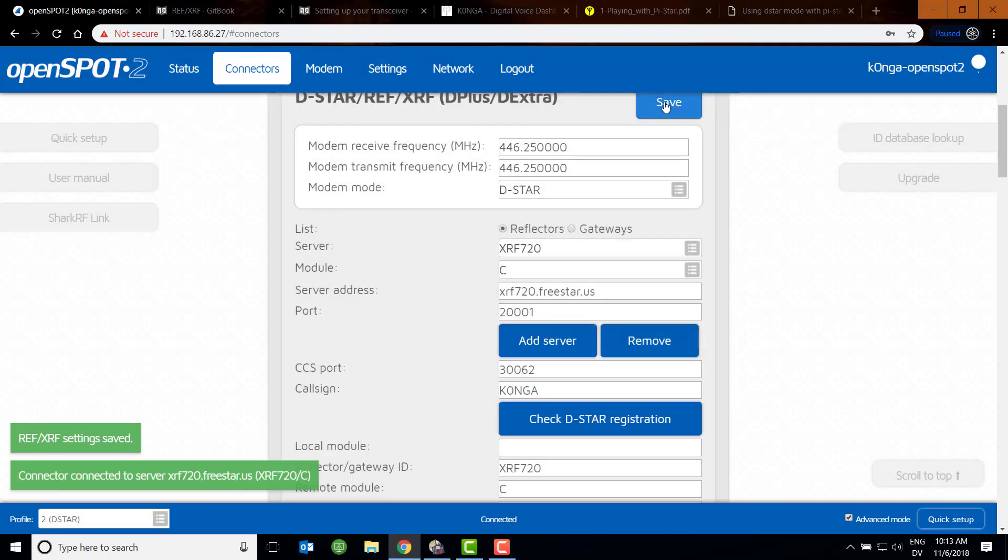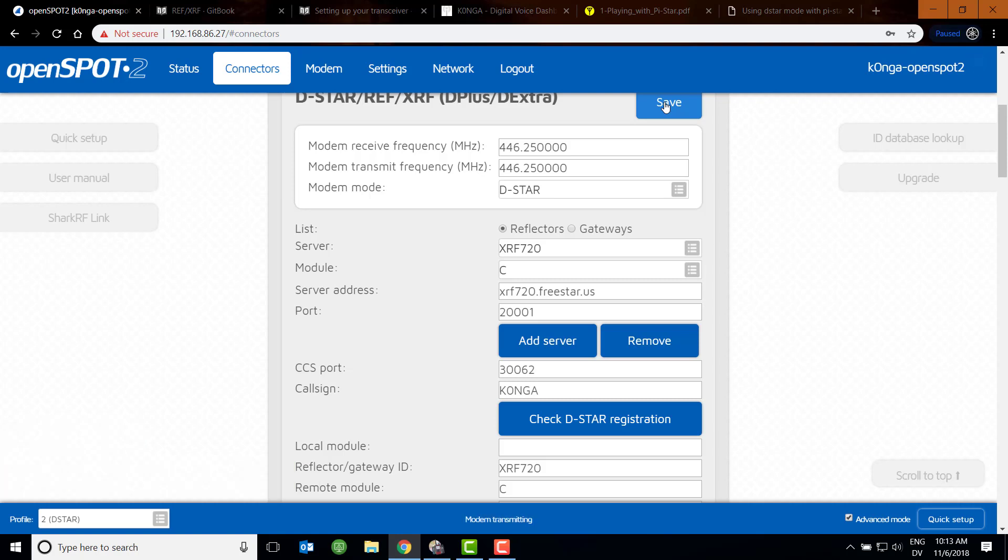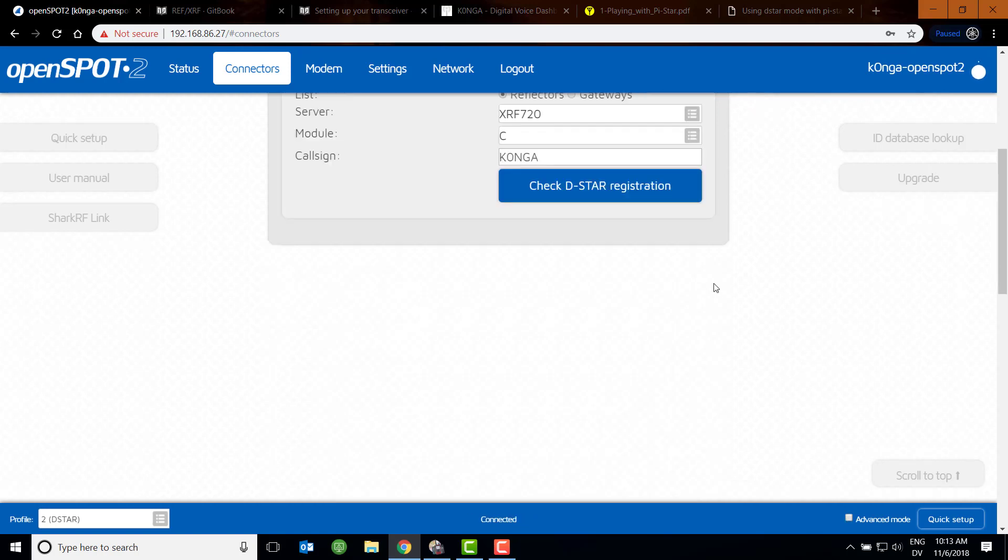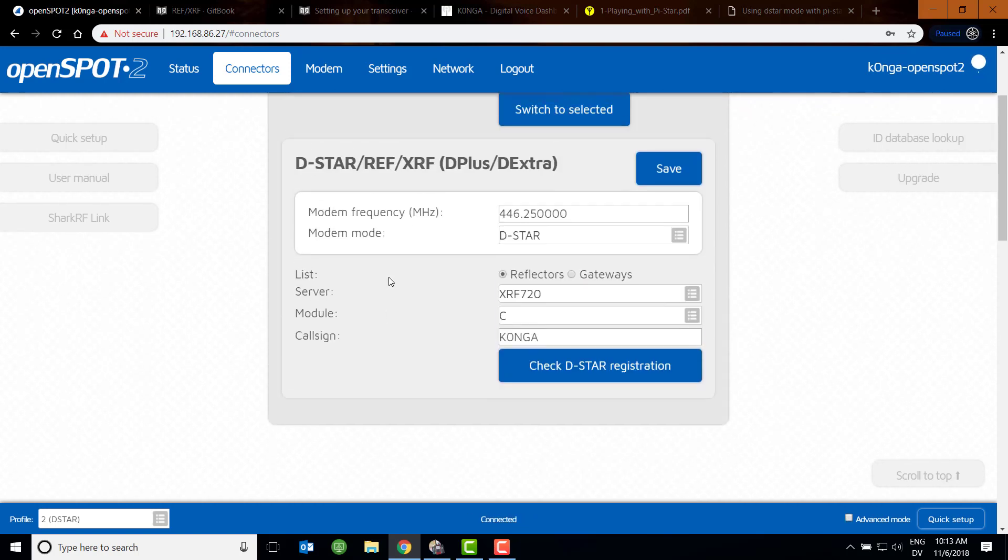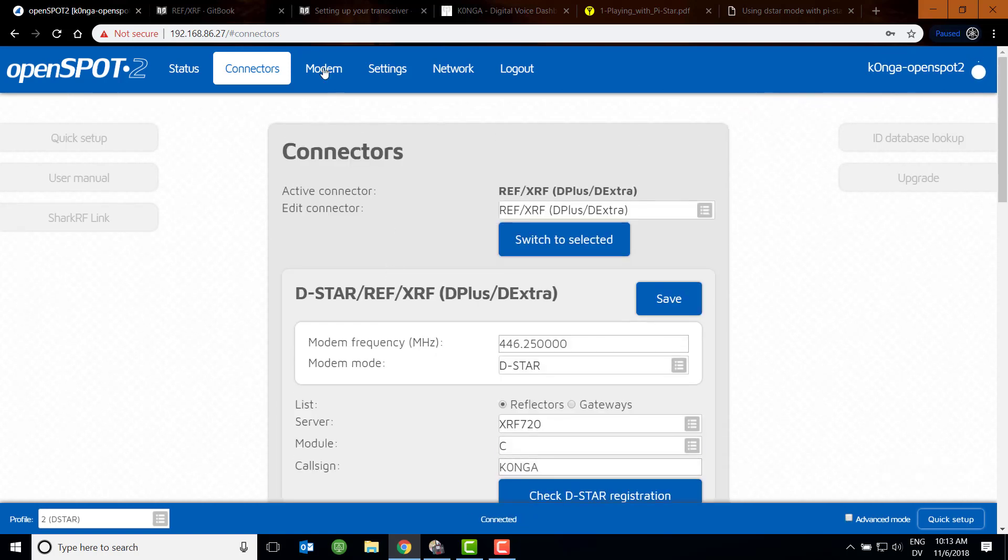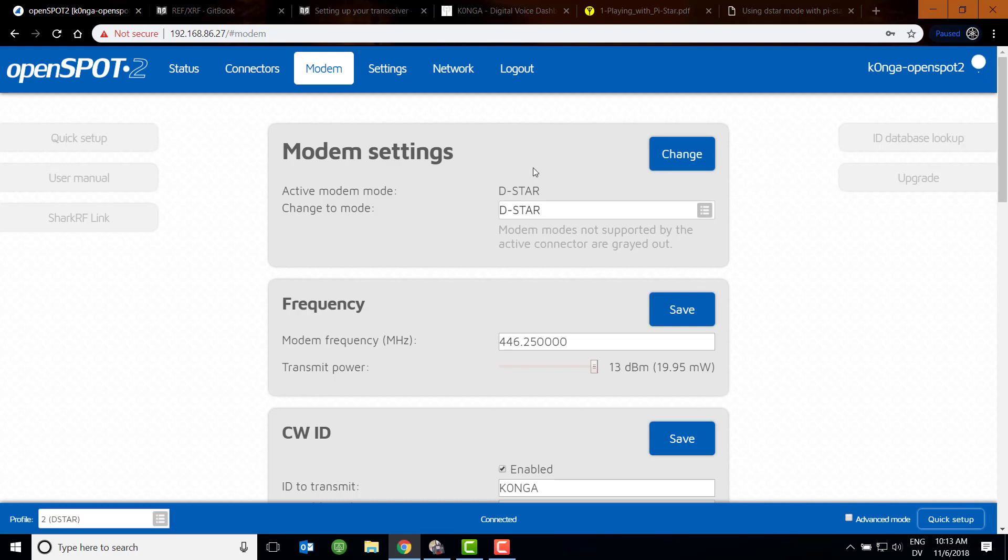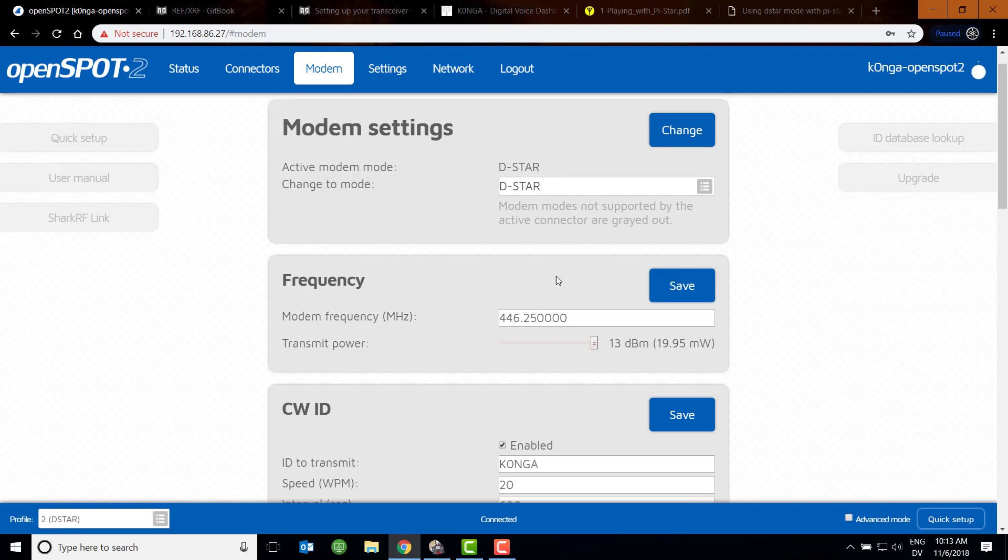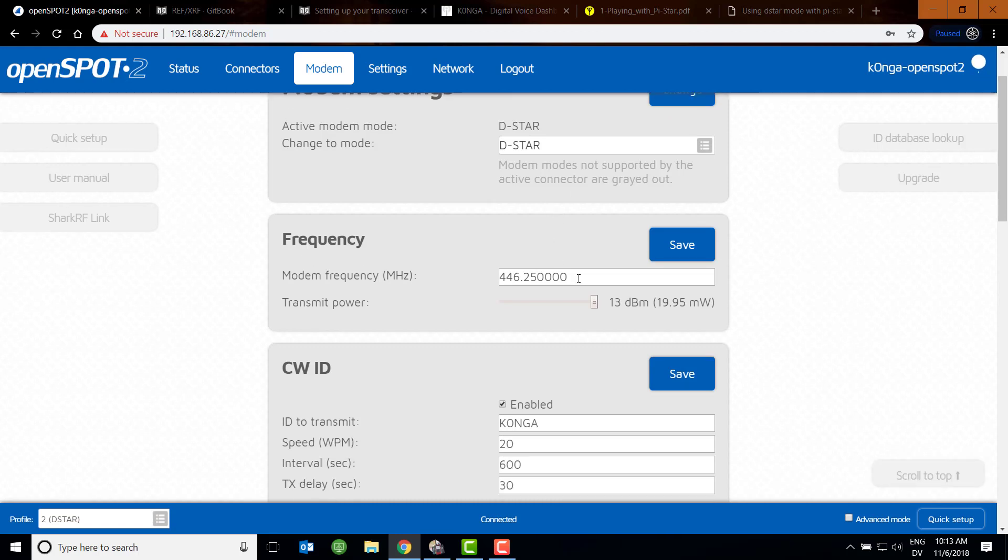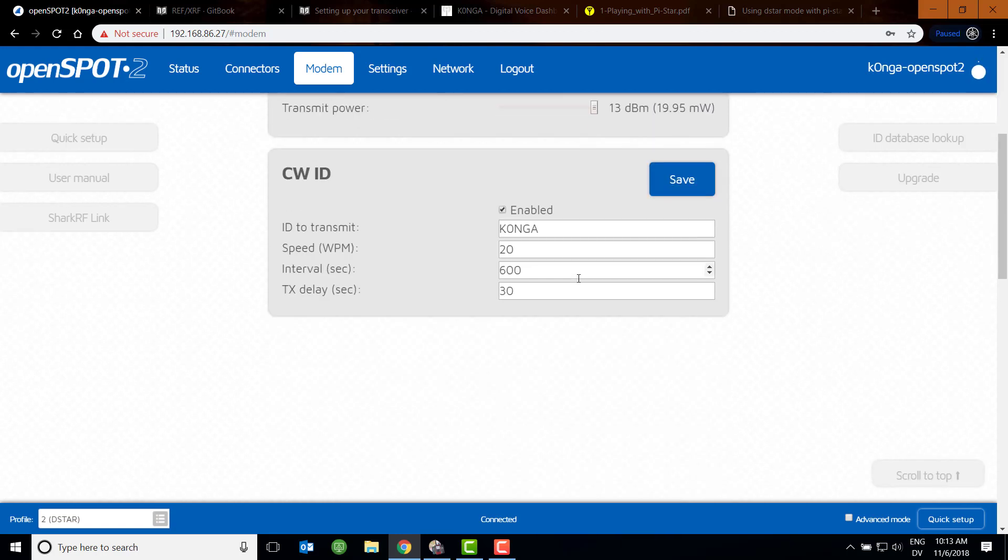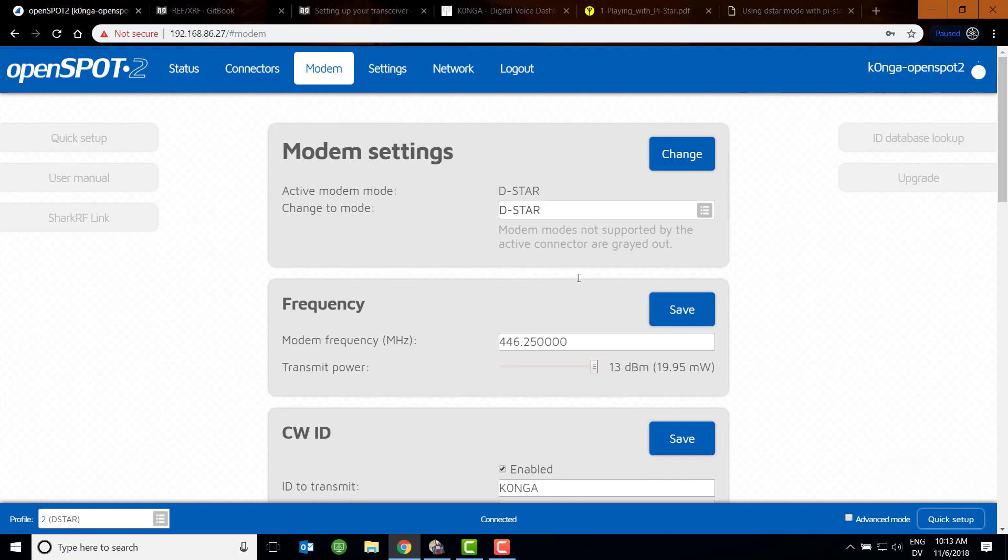So that's the only thing you really need to be worried about on this setup. The rest of the setup is very straightforward. On the radio connector modem setup, again, it's very straightforward. You're going to do D-star, give it a frequency, and whether or not you want your CW enabled. There's really not a whole lot more here that you need to worry about. So that's configuring the OpenSpot 2.